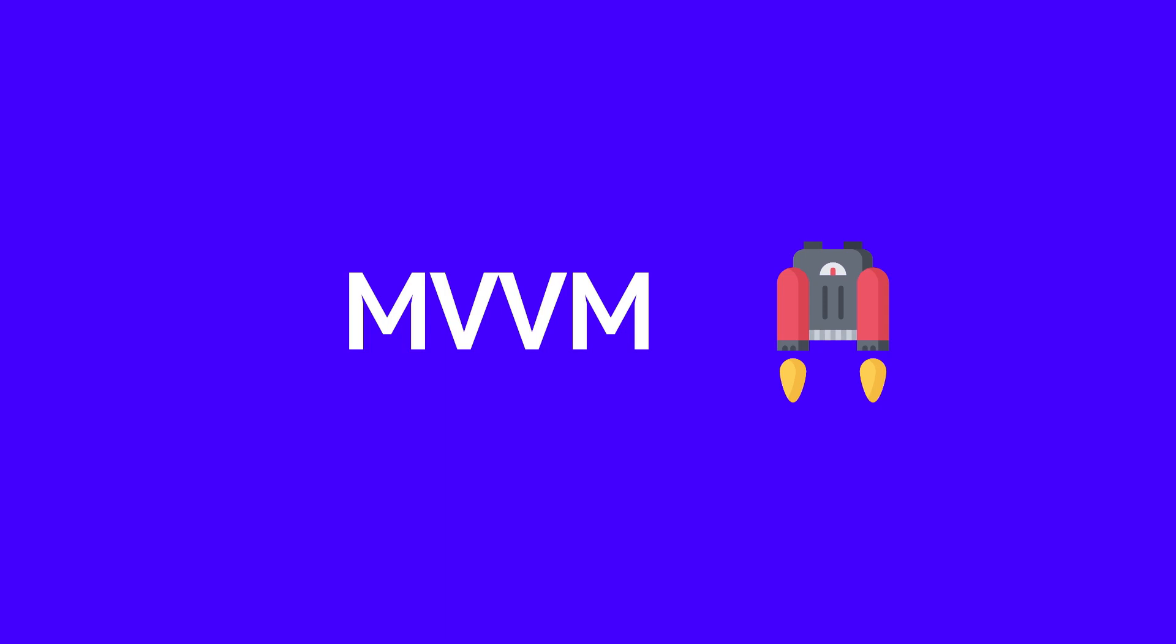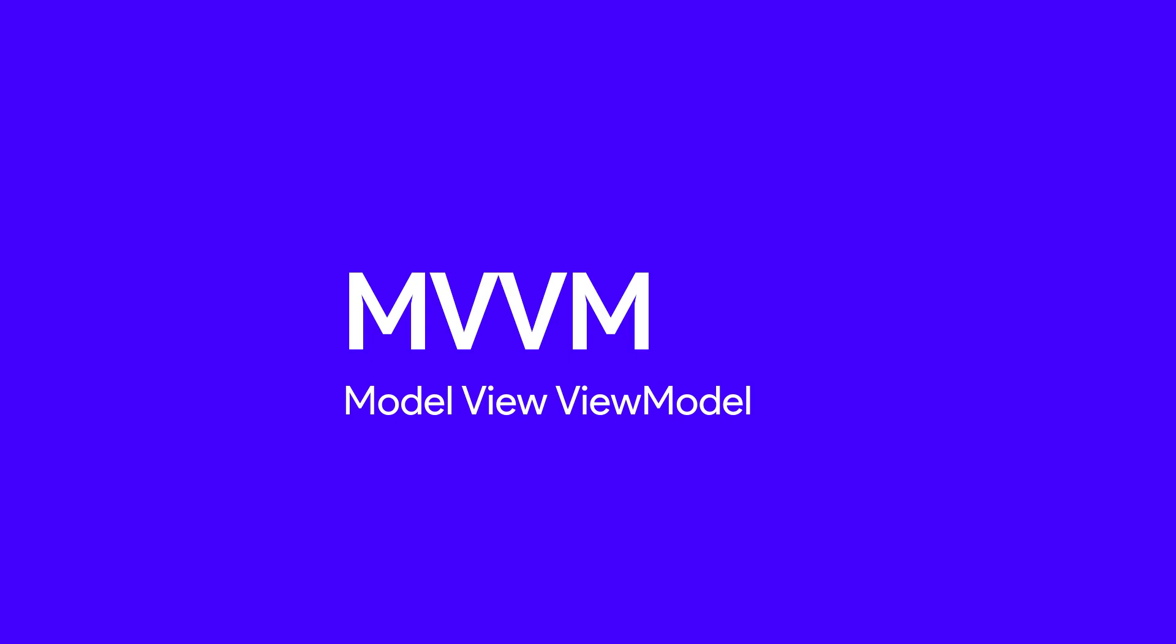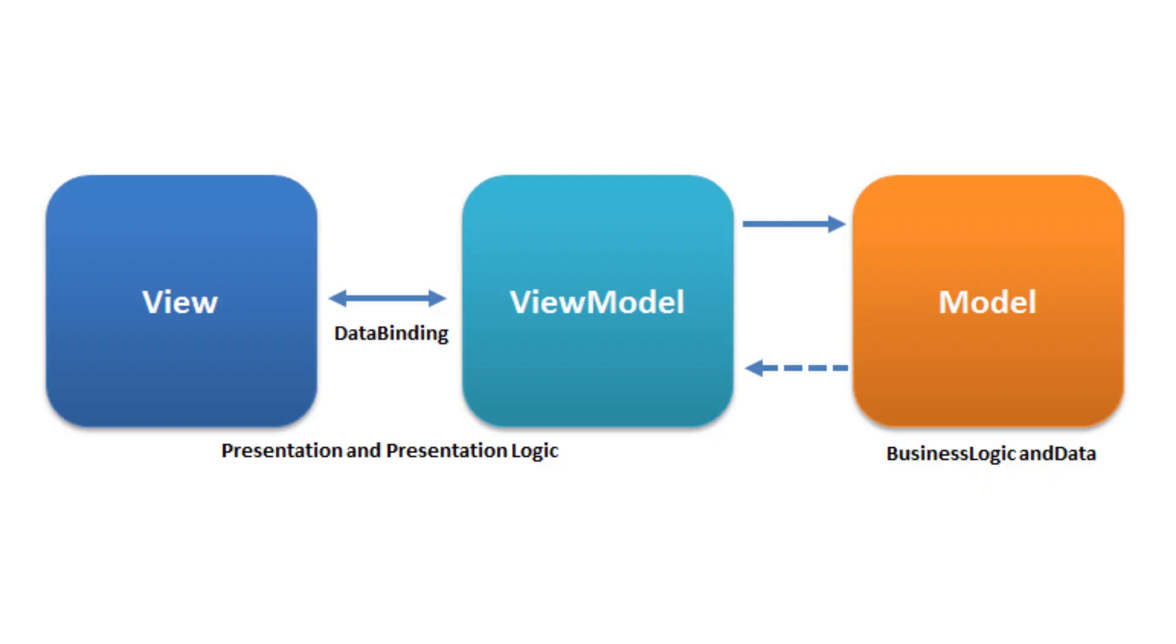First of all, MVVM stands for Model View ViewModel. Now according to MVVM standards, the business logic or backend logic should be separated from the view or user interface. In terms of Android, it means that our activities and fragments should not contain any logic to fetch data or any other kind of data handling.